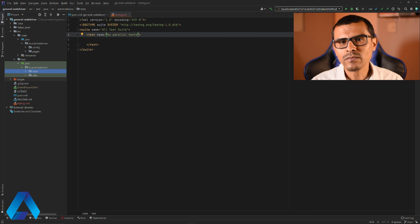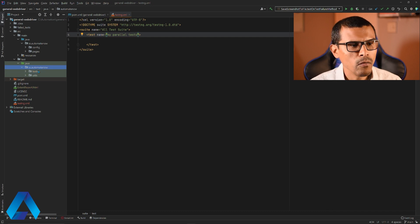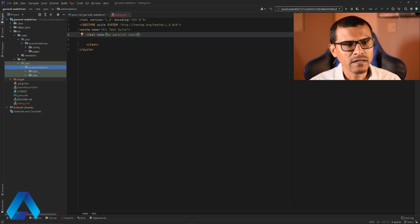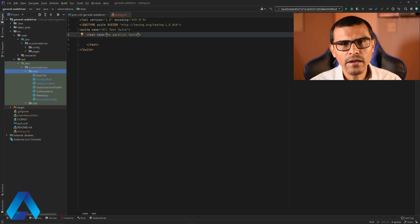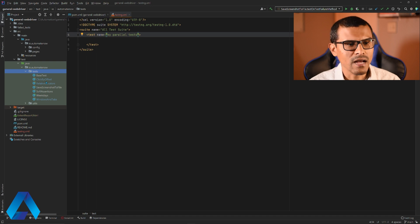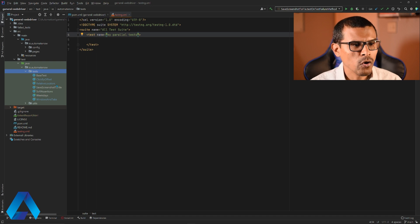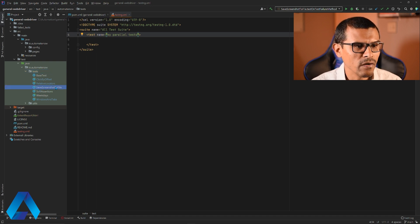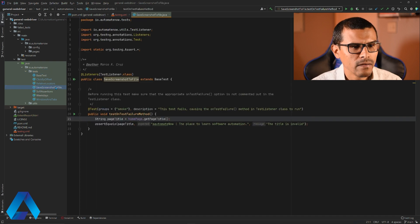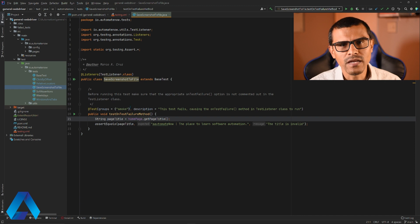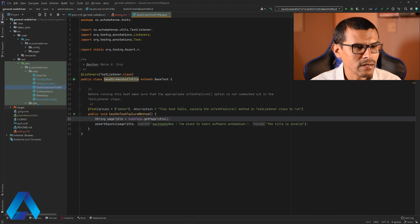Now let's find some tests that we want to run in parallel. I'm going to open this package that says tests. Inside here, I have my test classes. I'm going to open this one that says save screenshot to file. In here we have one test. And let's find another class.